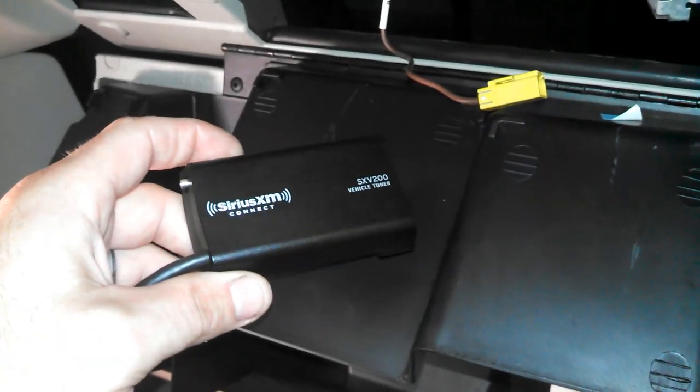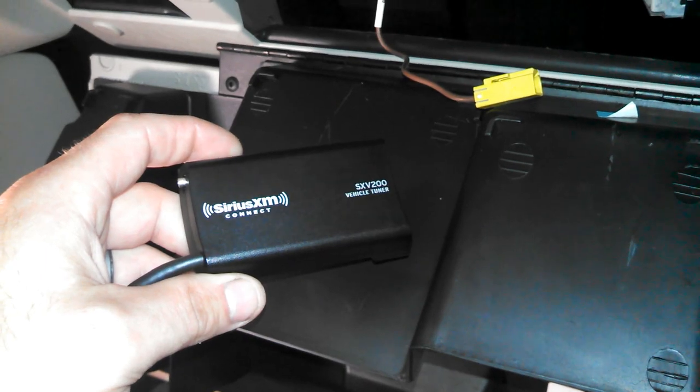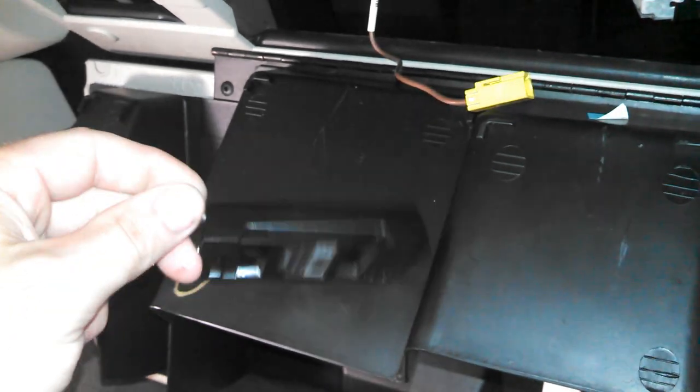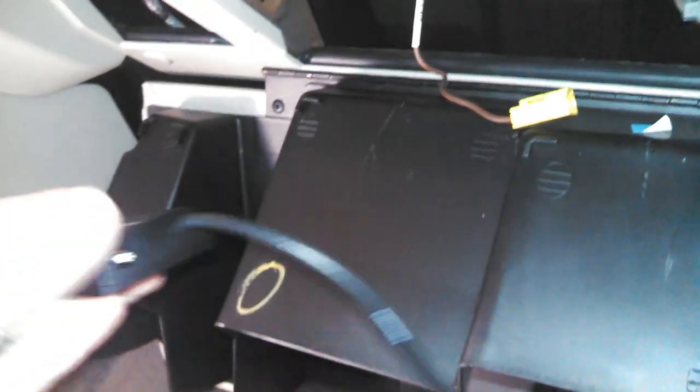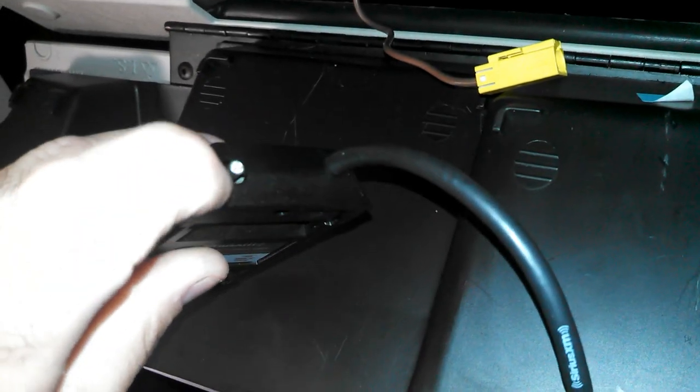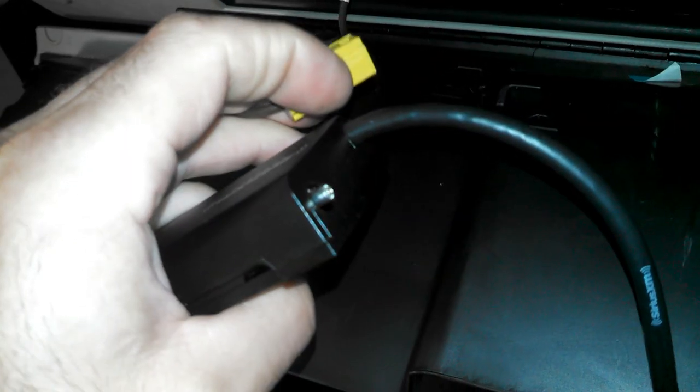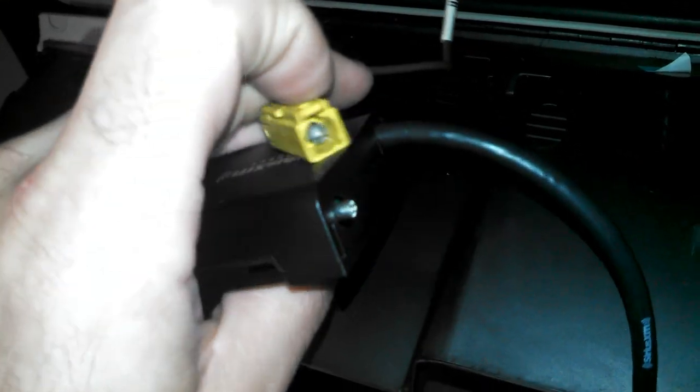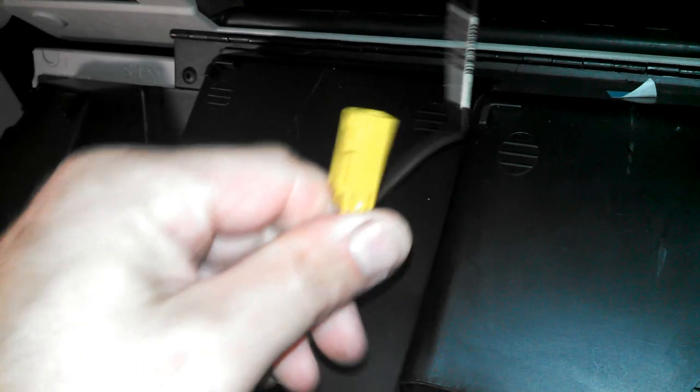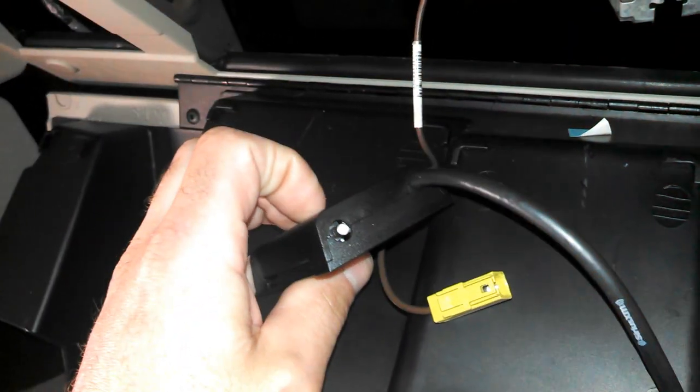So today we're going to be using the Sirius XM SXV200 satellite tuner. And if you can see on this side, this is the antenna port on this tuner. And you can see that this obviously is not going to connect into that, it's way too big. So what we need to do is remove that center connector so we'd have the factory antenna plug to plug it into the SXV200.